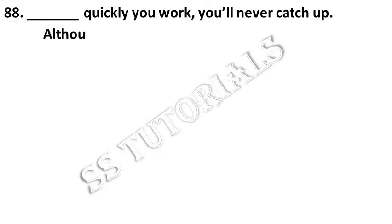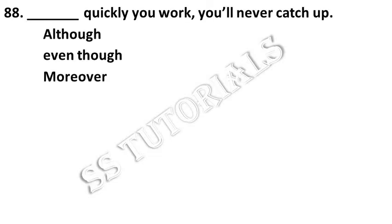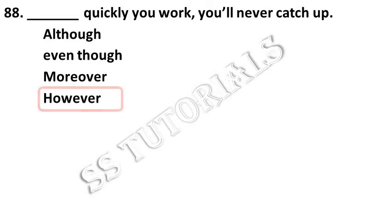Dash quickly work, you will never catch up. Answer: however.